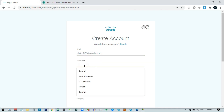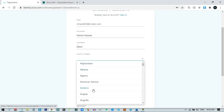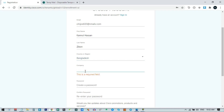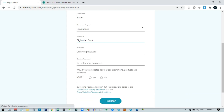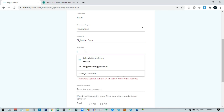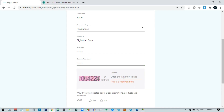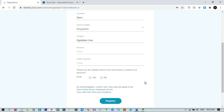Then fill in your first name, your country, and your company address — you can put anything you want. Then you need to give a password. I recommend any password you like. You can see our password has been successfully created.